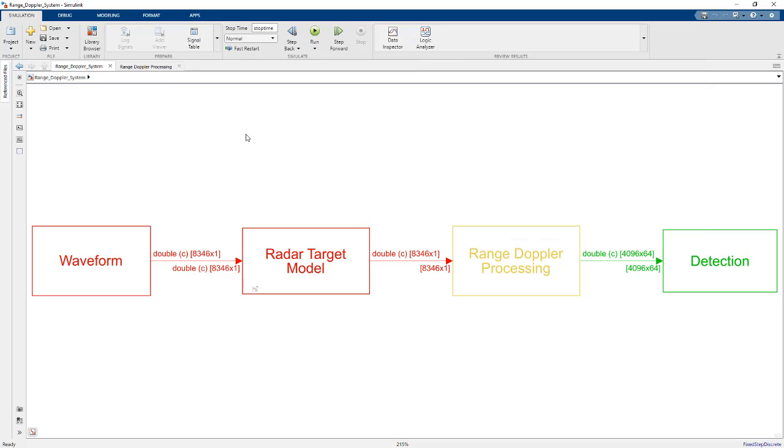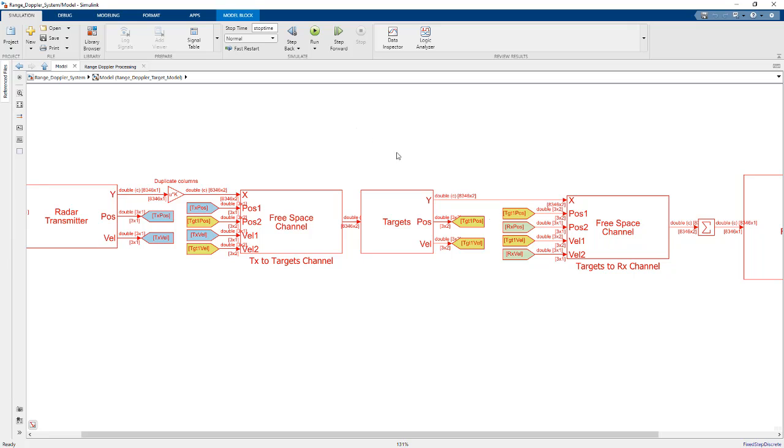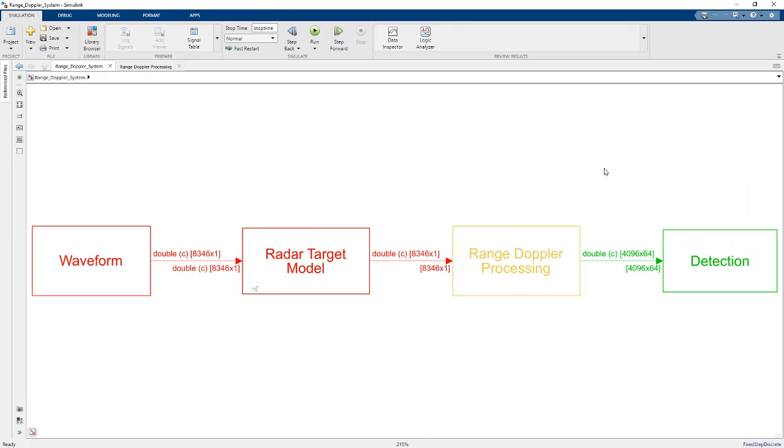And so the value of this model here is we can figure out all of our radar parameters, things like PRF, how much power we need at the transmitter, things like that. All stuff that should be figured out well before we get into the hardware software implementation details.